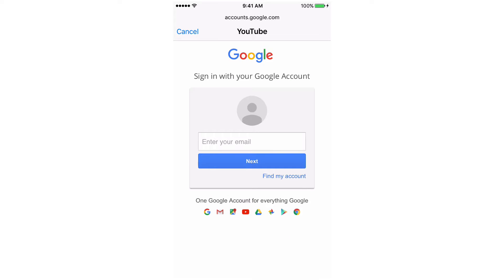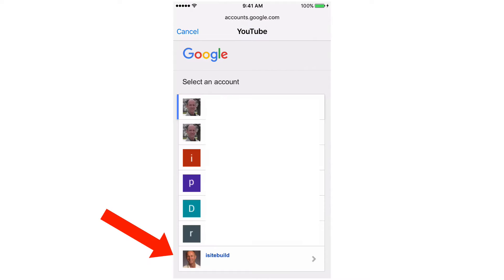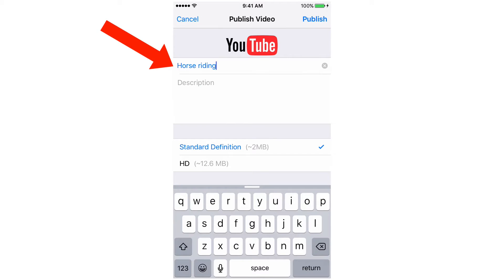It's going to ask you for your login information so I'm going to put that in there, click sign in, select the channel that you want to upload your video to, tap that. It says iOS would like to view your email address, view your basic profile info, manage your YouTube account, manage your YouTube videos. Click allow.